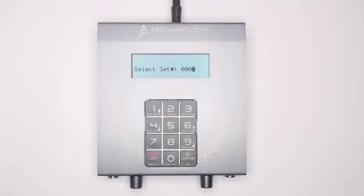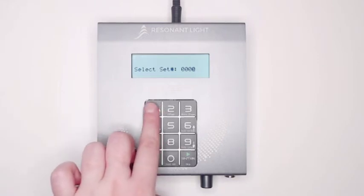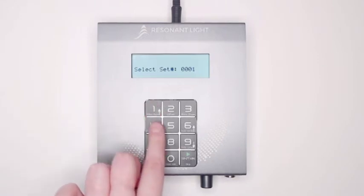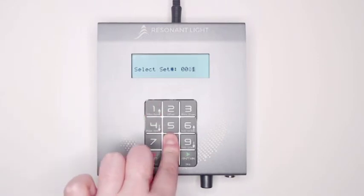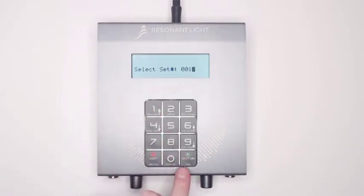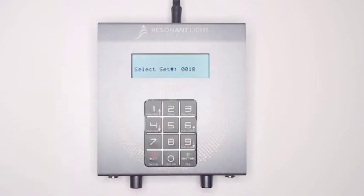Next, you will be prompted to enter a set number. For this example, we will use set 18. Enter the set number on the keypad and press the Enter button to confirm your selection.